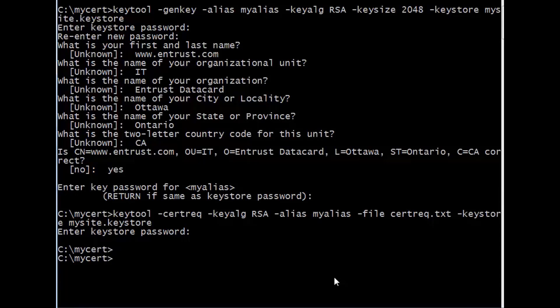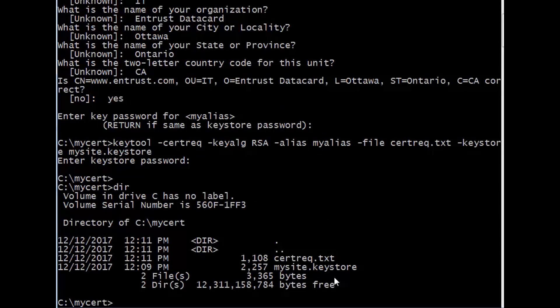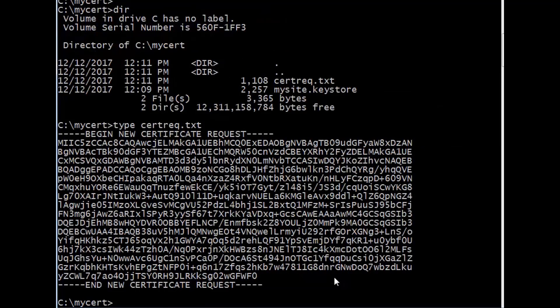To locate the request, enter your directory if you are unsure about the file name. As you can see here, the file name is certrec.txt. In order to open that, enter the command shown here, and below will display the contents of your certificate signing request.